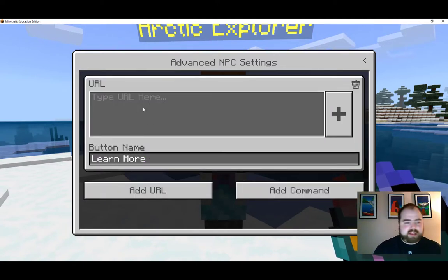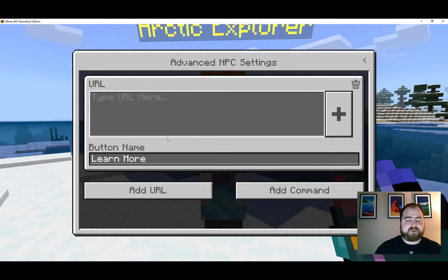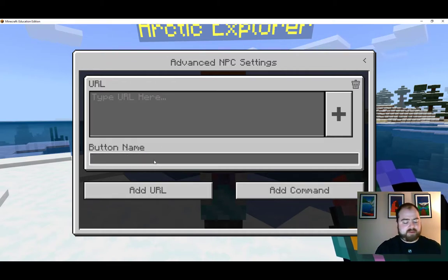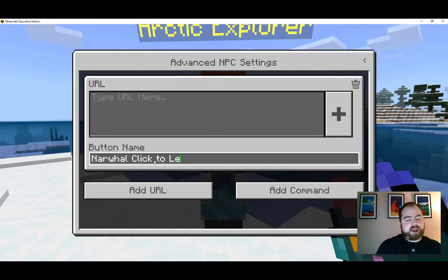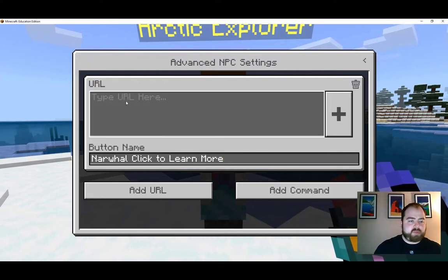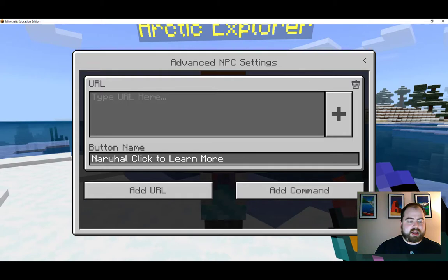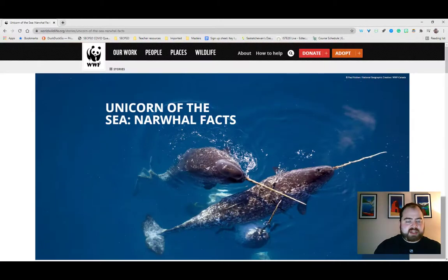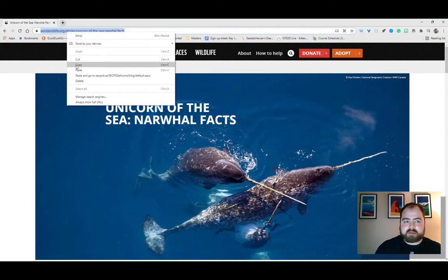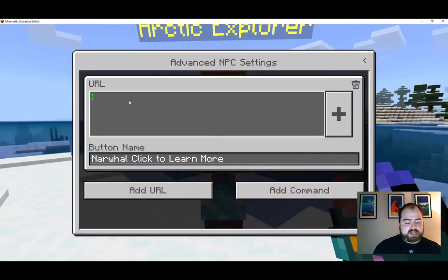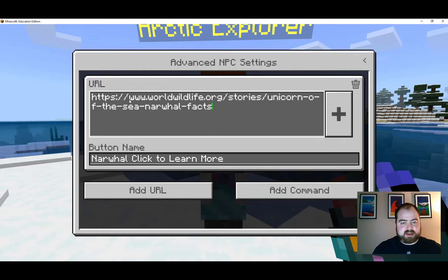Maybe you want to highlight your favorite Arctic animal — this is where you can do it. For example, we want to learn more about my favorite Arctic animal, the narwhal. So I'm going to add a button called 'narwhal,' with the text 'click here to learn more,' and here we need to find the URL. I have a lovely page on the narwhal — unicorn of the sea — with narwhal facts. I'll copy that URL, go back into Minecraft, and paste it in using Ctrl+V.